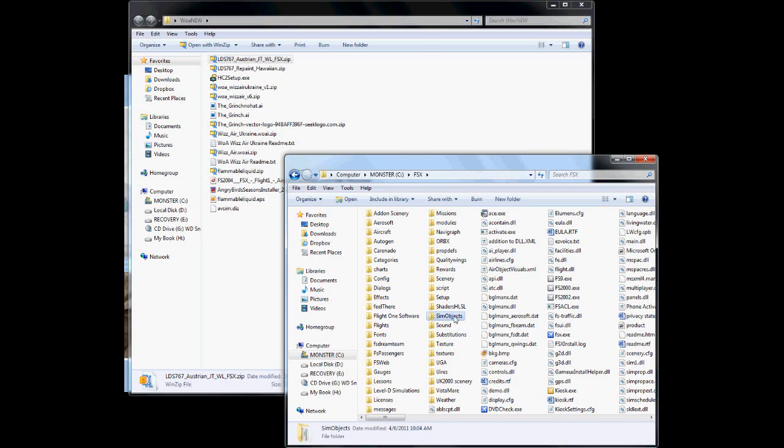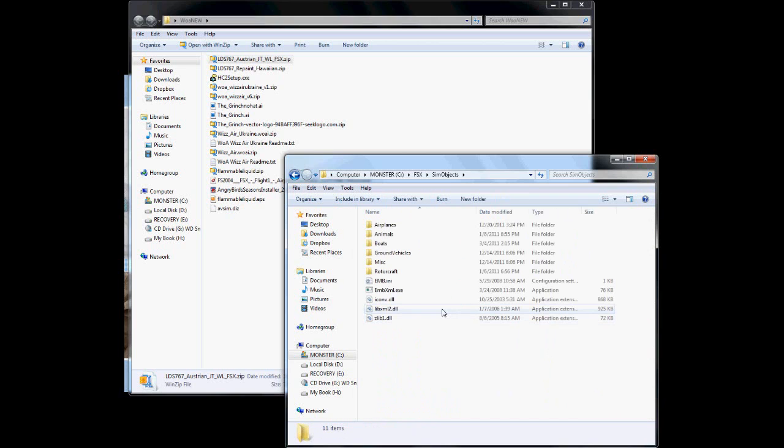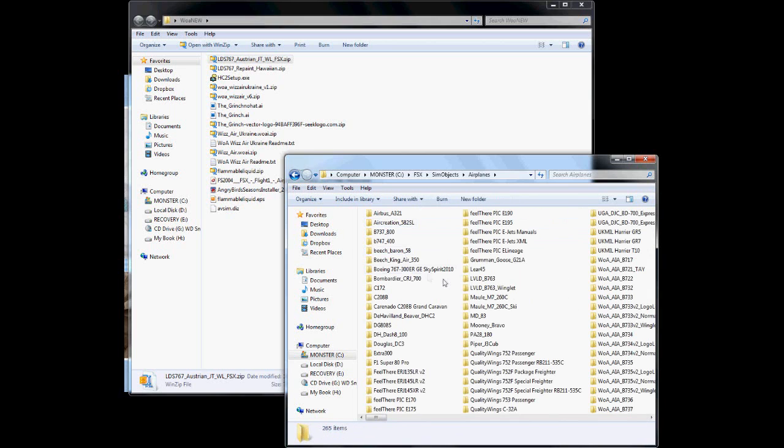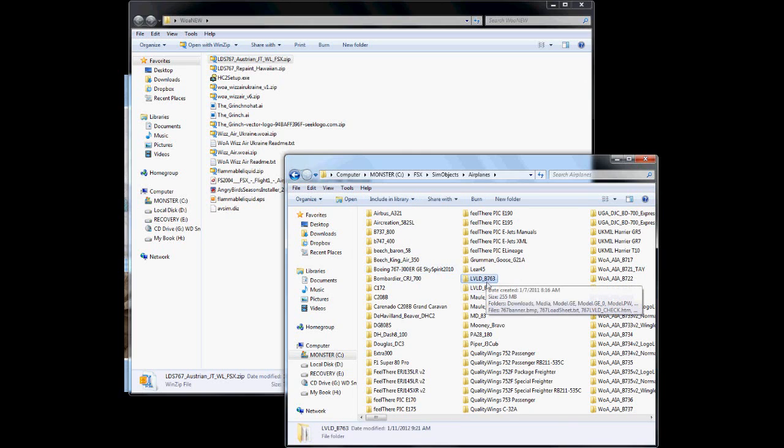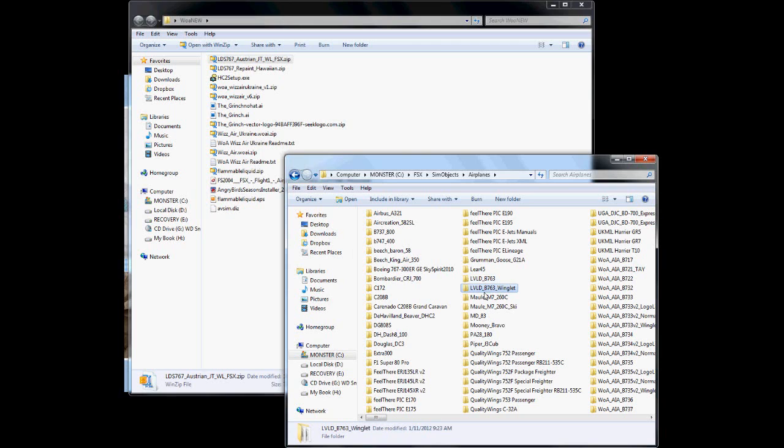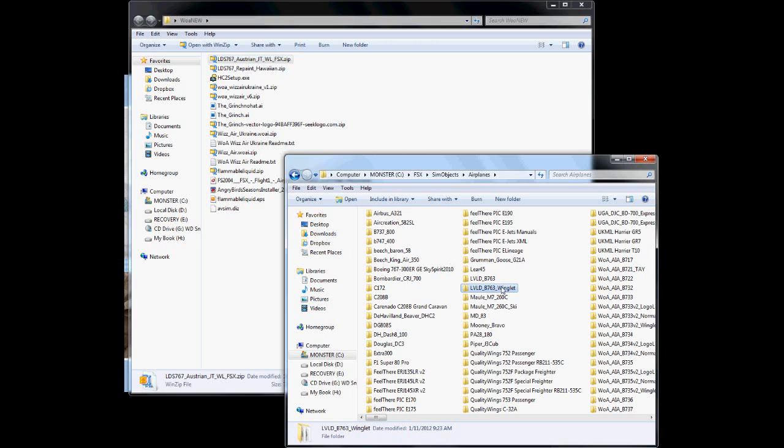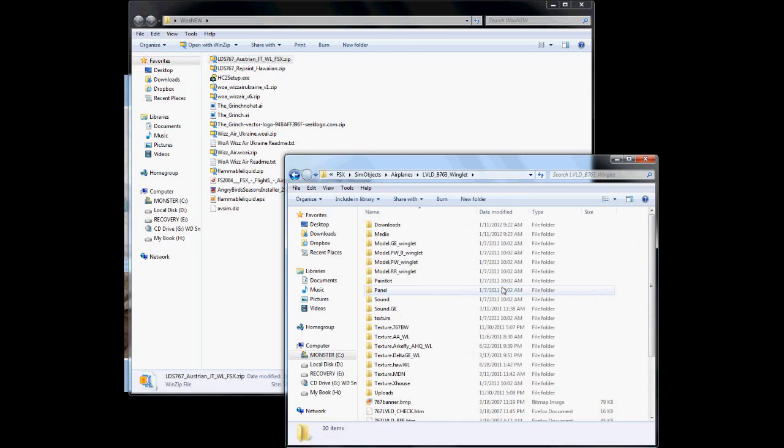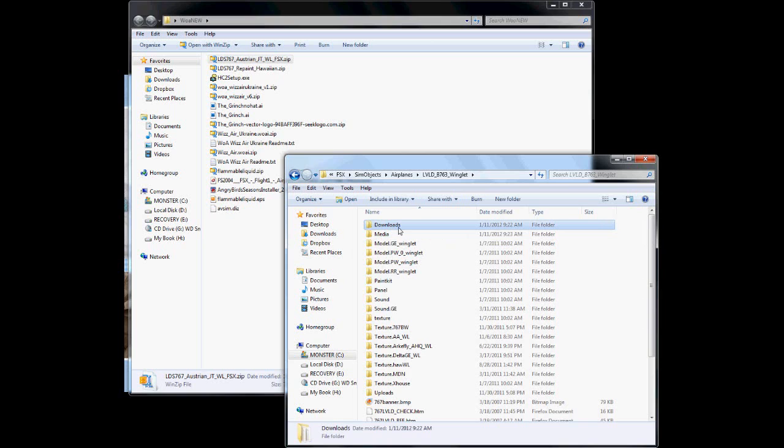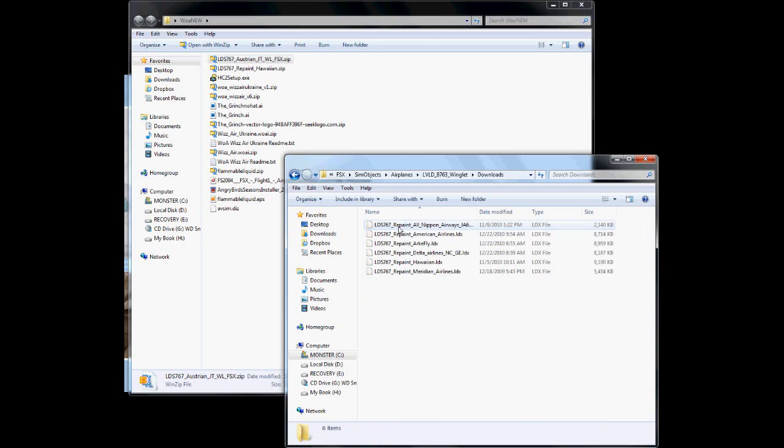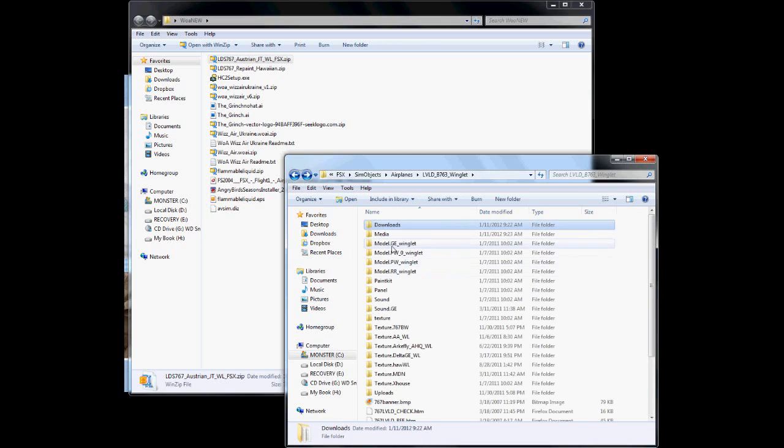You're going to go into your Sim Objects folder, where you keep your aircraft, go to the Airplanes, and find your Level D 763 folder. This is a Winglet repaint that I downloaded, so we're going to go to the Winglet folder, and you install it to the Downloads folder. Make sure I don't have it in here already. I do not. Good.